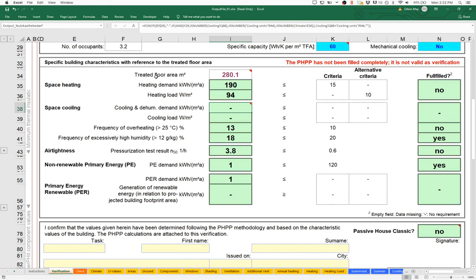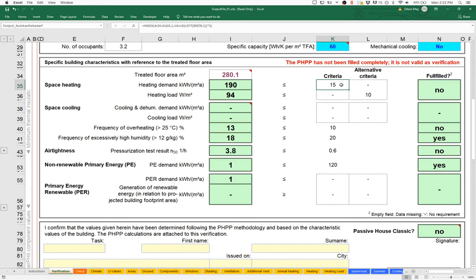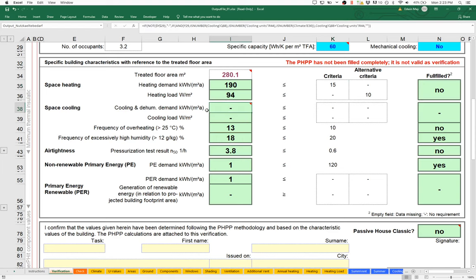We have an annual heating demand of 190 kilowatt hours per square meter per year. If you look over here on the right, for Passive House certification to the PHI Classic international certification, our target would be 15 kilowatt hours per square meter per year. We still have a lot to detail, and 15 is not always our target. If it was a low energy building, our target would be 30. If it was a renovation in a cold climate like New York, our target would be 20. But in any event, our heating demand looks very high compared to our target.